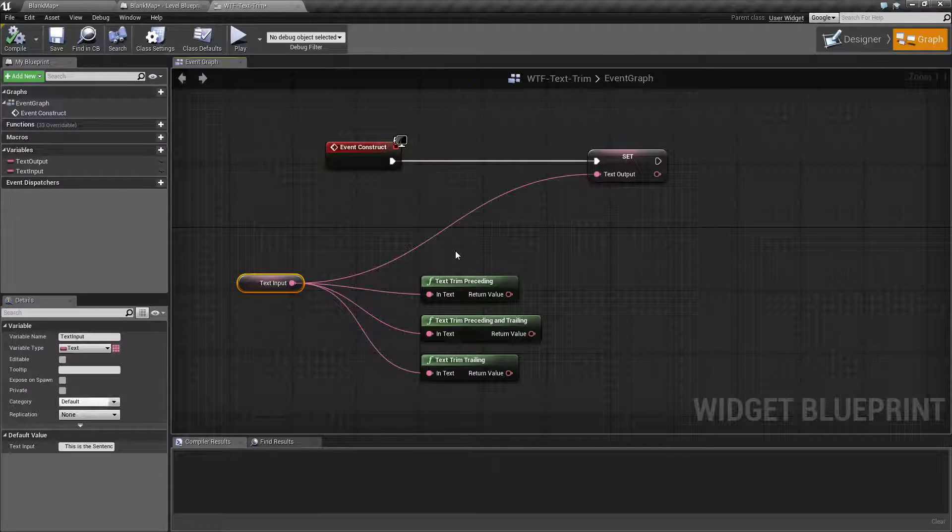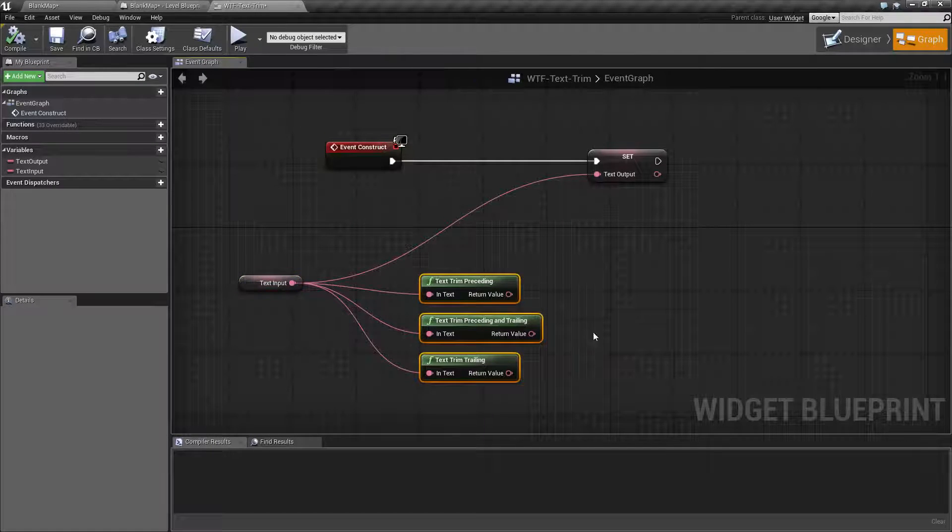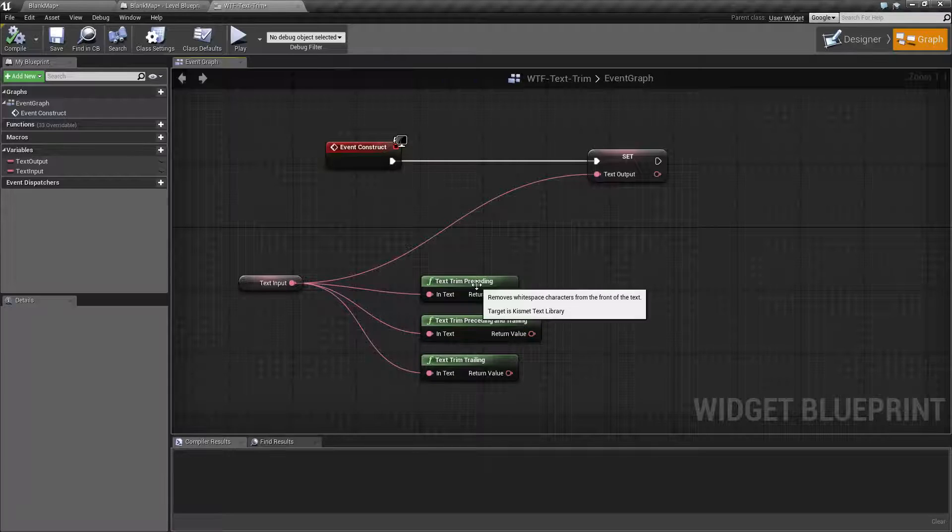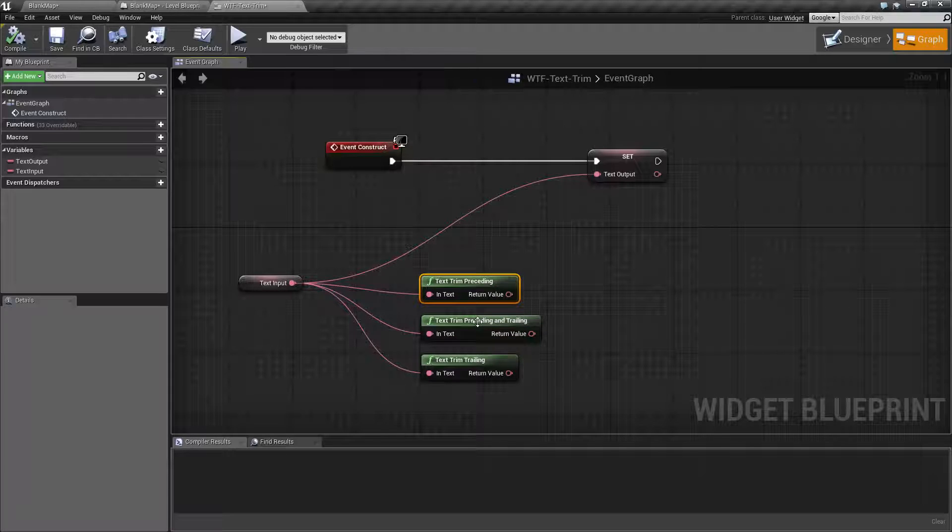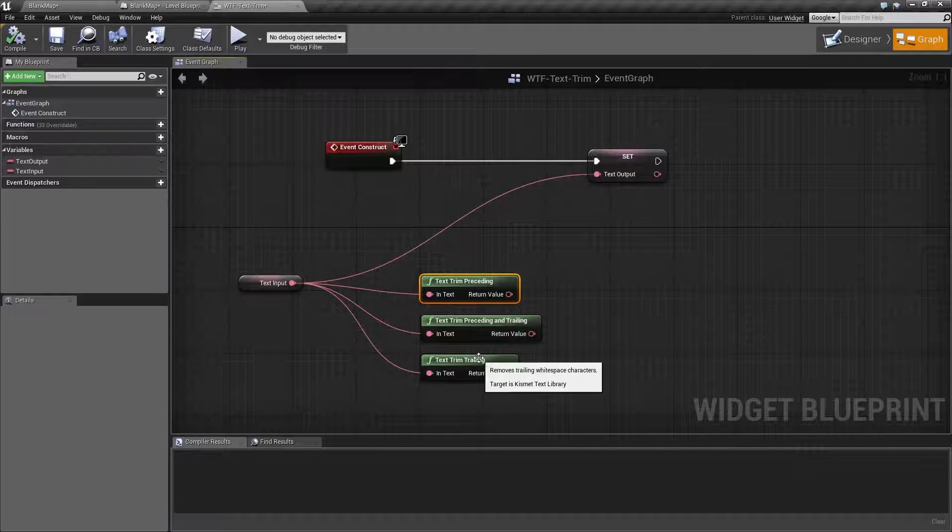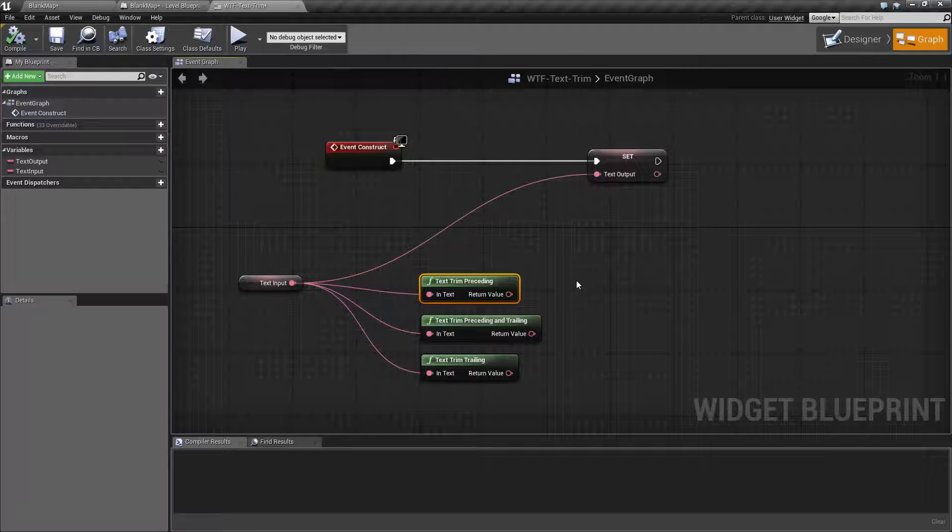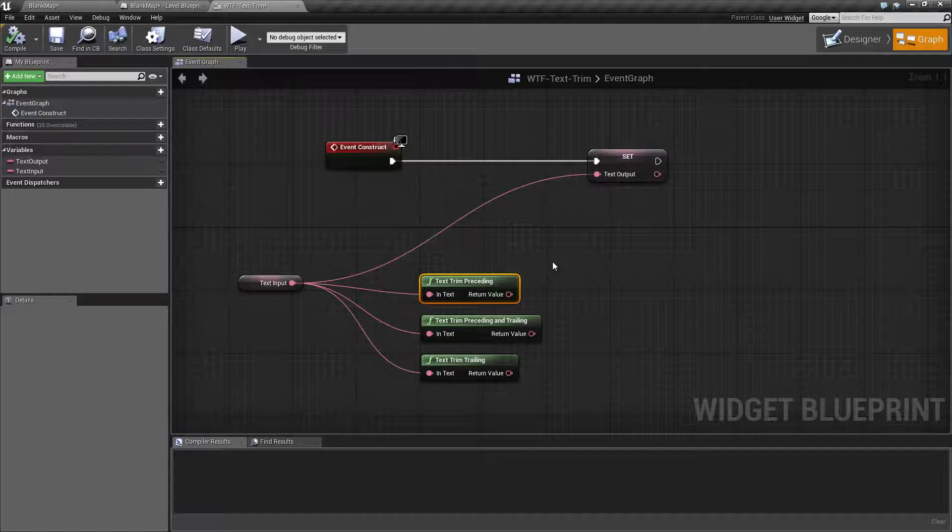So what the trim does is there are three versions for text. Trim preceding, preceding and trailing, and trailing. And they all work pretty much the same. They just change where they are cutting out your blank space.